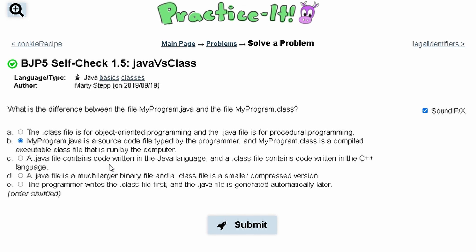First, we look at option A, which says the .class file is for object-oriented programming and the .java file is for procedural programming. This can be true, but it really depends on how you use it.